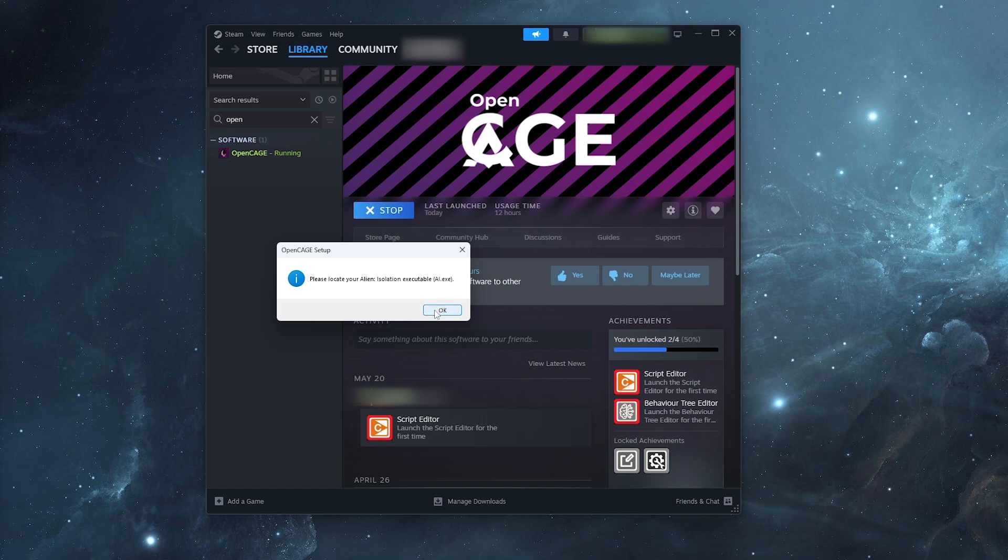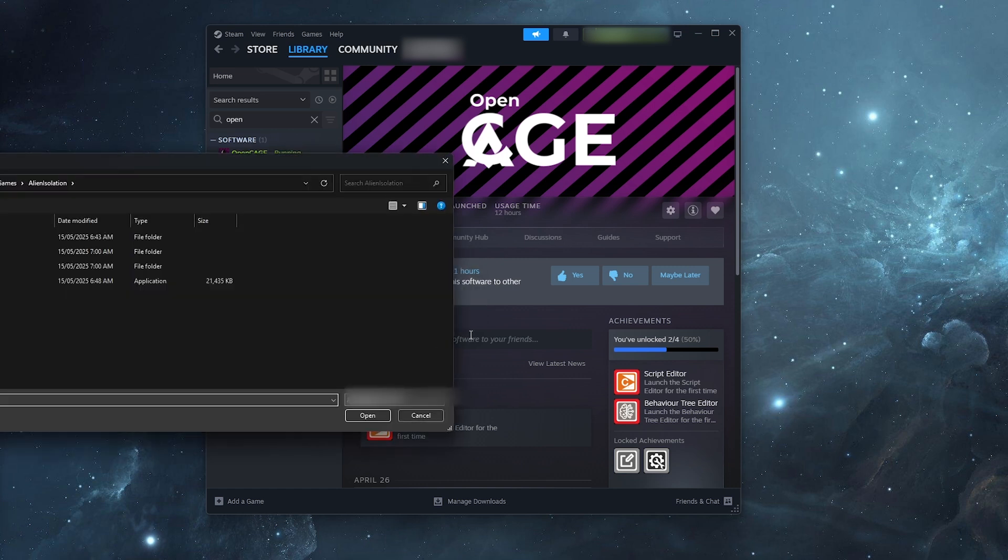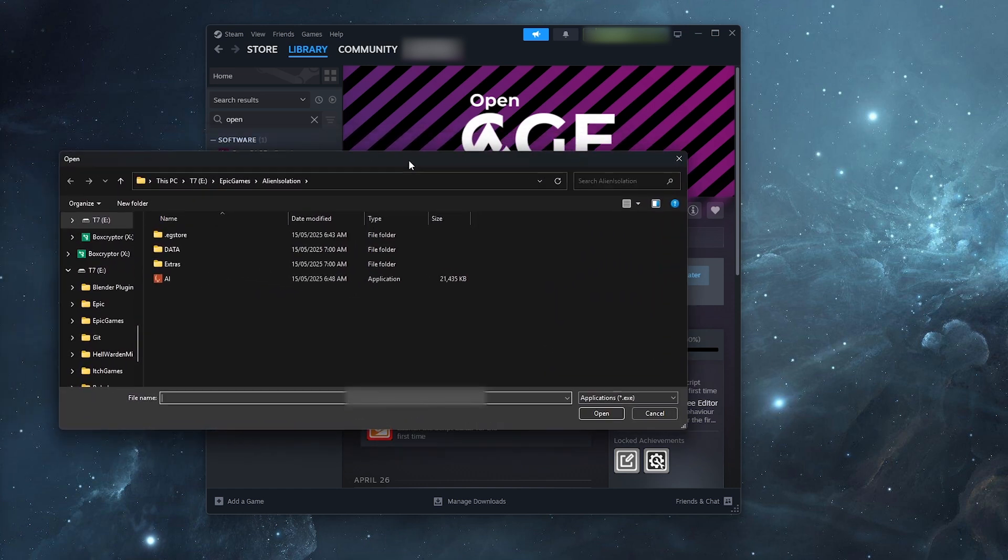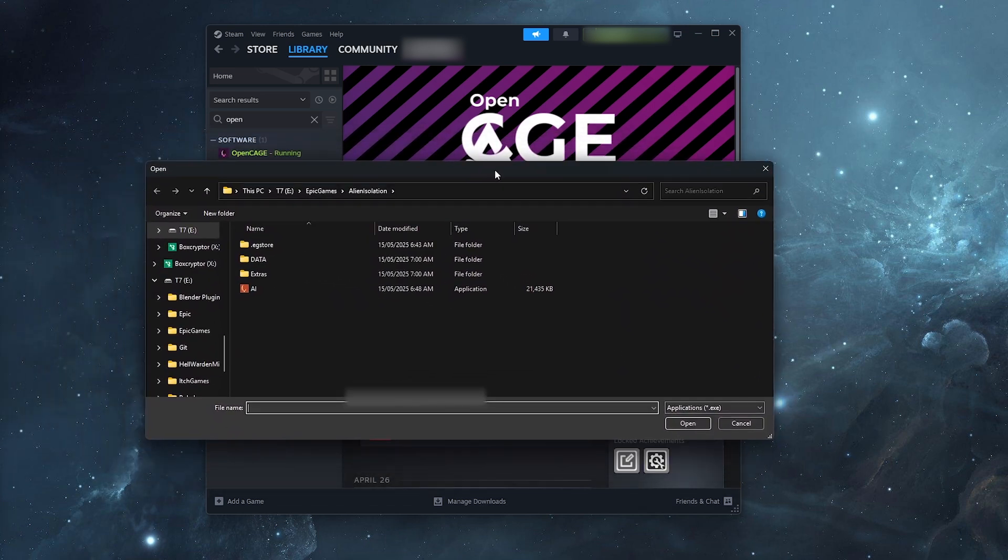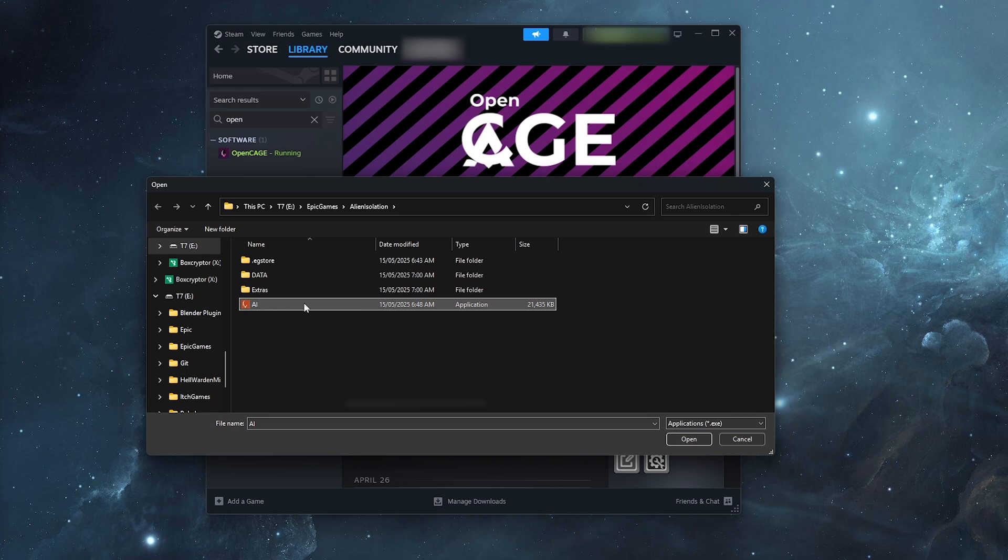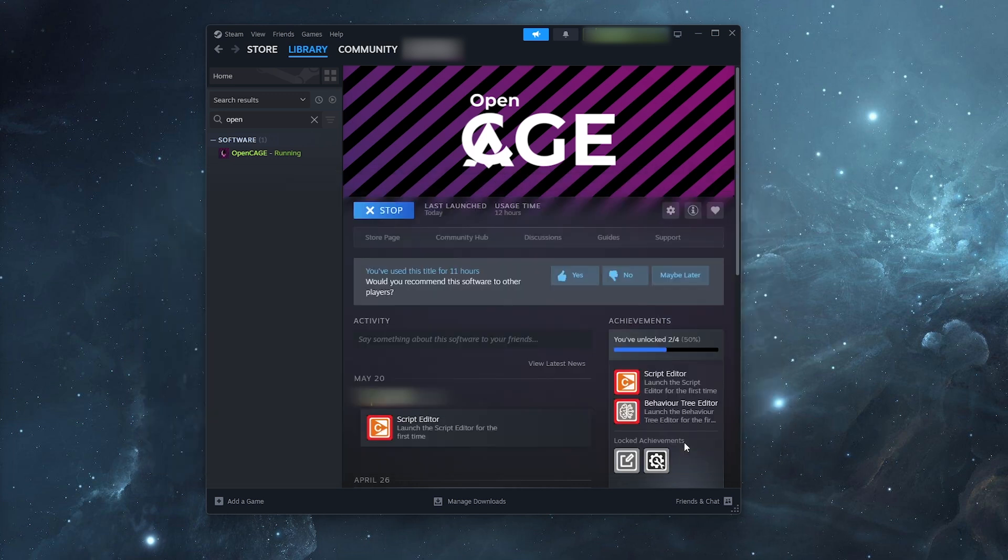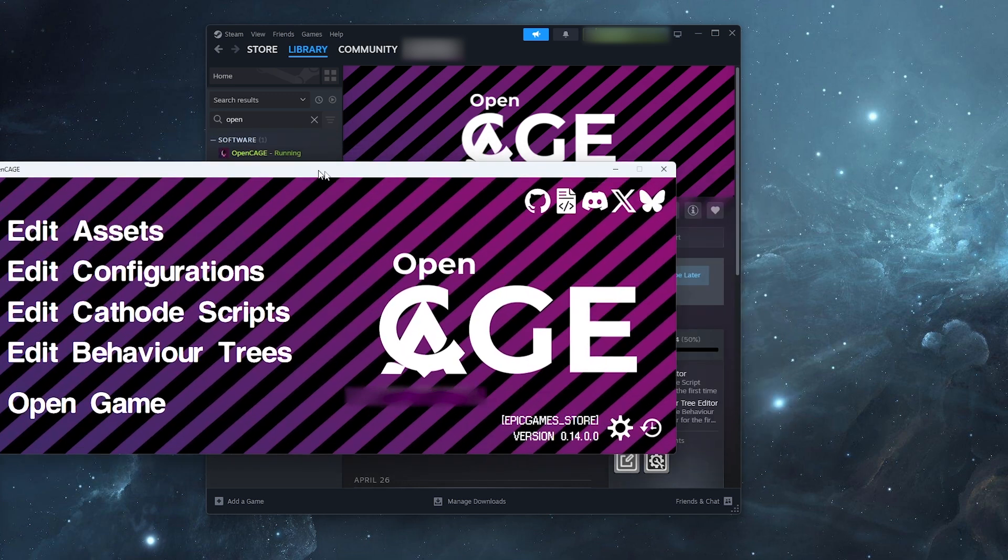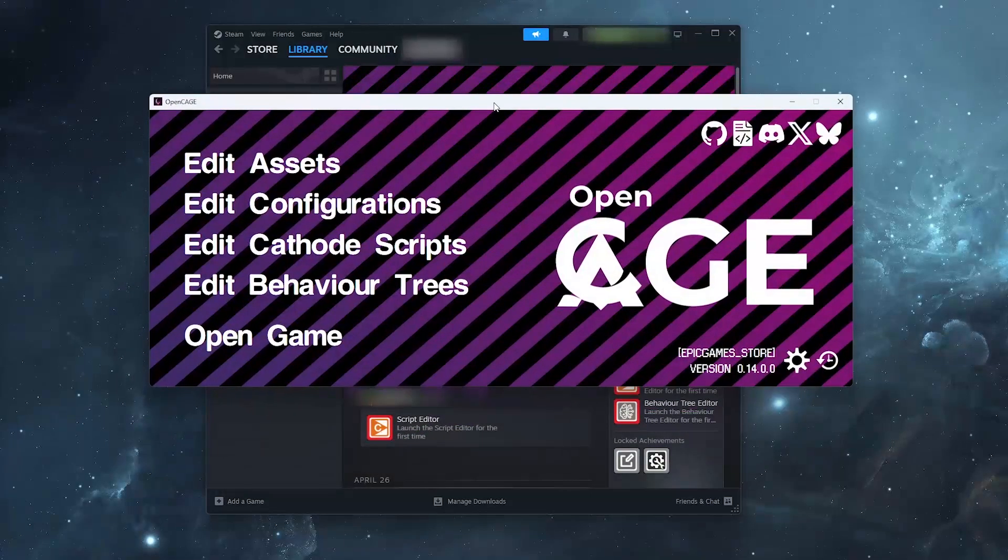Now, what we need to do is we need to tell the mod toolkit where our Alien Isolation executable file is stored. So in my case, it's in my Epic Games folder. And you just need to select this AI icon here that's of type application and click Open. And now we have the mod toolkit installed.